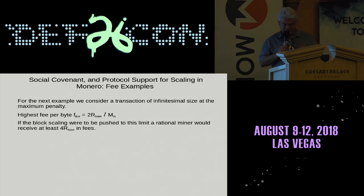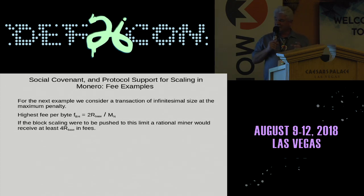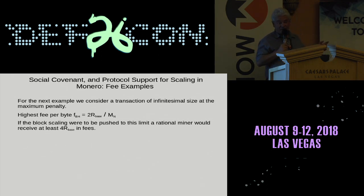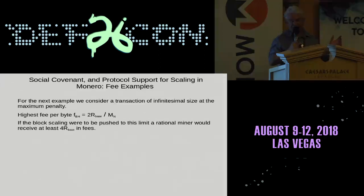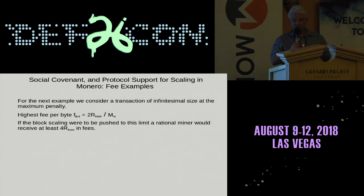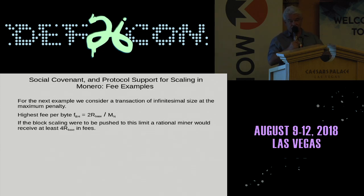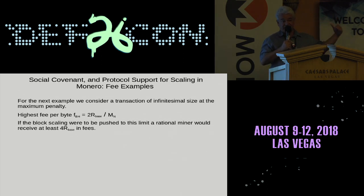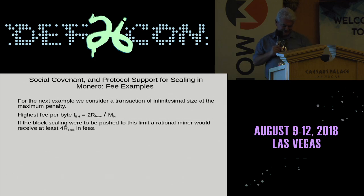At the other end, in the opposite situation, we have a transaction of infinitesimal size where we're pushing the penalty to the maximum. In this case, your fee per byte is twice the block reward divided by the median effective block size. In this scenario, the miner would actually make four times the block reward in fees if someone were to push the penalty to the maximum. In all this analysis we're assuming a rational miner that mines to their best economic interest, ordering transactions in the block from highest paying first, until you get the lowest paying transaction that actually pays the penalty.